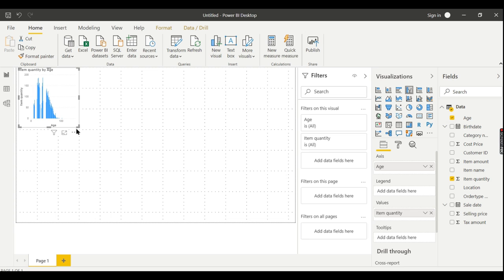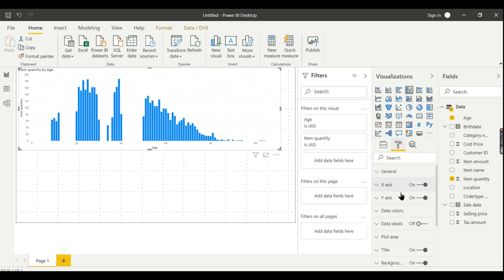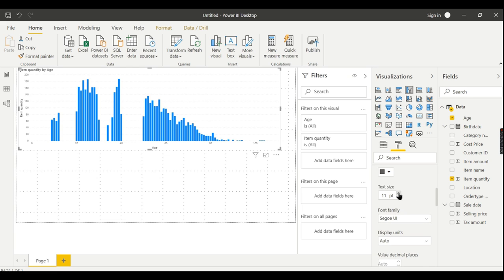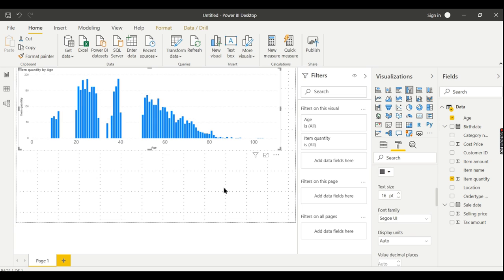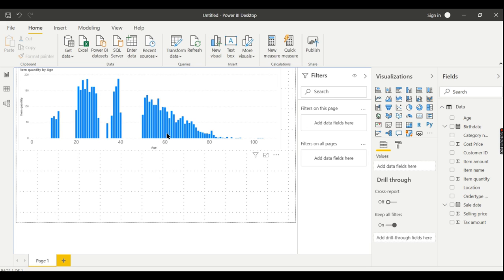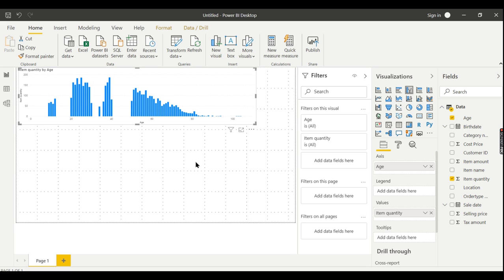Let's look at how much quantity was sold age-wise. Just increase the X-axis font so you can view it better. Now you can see the age-wise analysis, but you can't analyze much from it. You can see there is a good customer base from the age group of 20 to 30, and the 50 to 60s also look good, but we want to create an age group or bucket dimension so it can be analyzed much better.